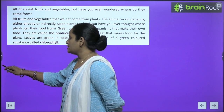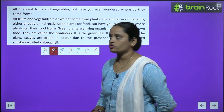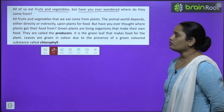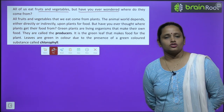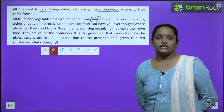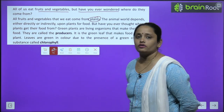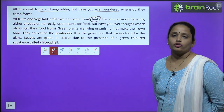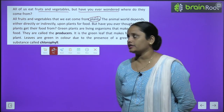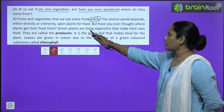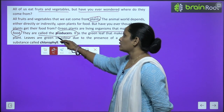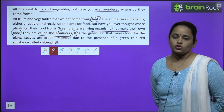Children, all of us eat fruits and vegetables. All fruits and vegetables that we eat come from plants. The animals depend either directly or indirectly upon plants for food. But have you ever thought where plants get their food from? Green plants are living organisms that make their own food, and these are called producers.